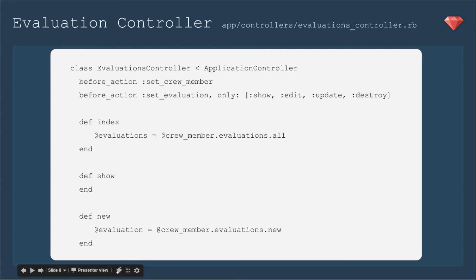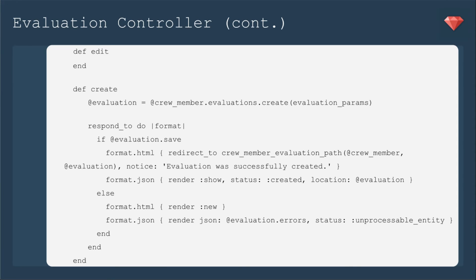For our evaluations controller, we're going to add in crew member. We're going to have a before action to set the crew member. And then for index, we'll have it just the crew member evaluations. And for new, it'll be crew member evaluations.new. Edit stays the same.